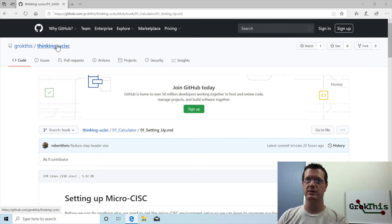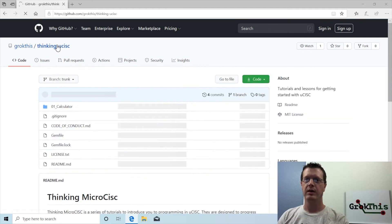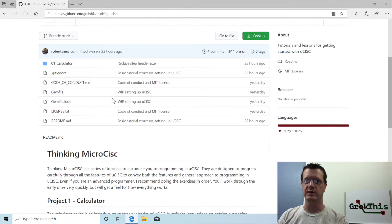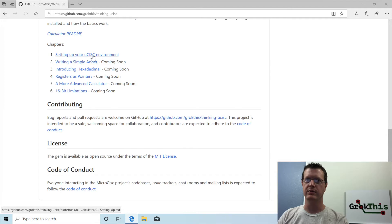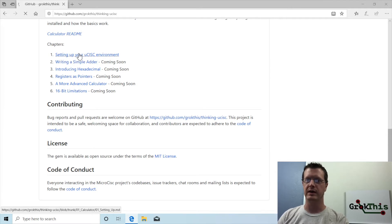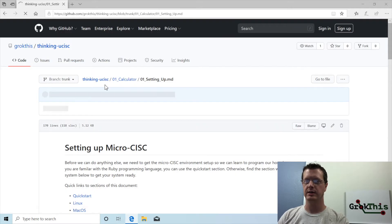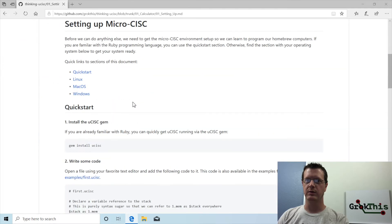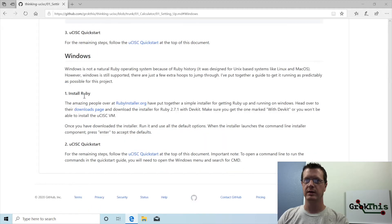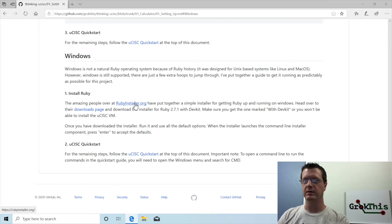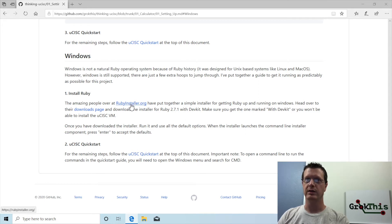All right, so we are going to set up MicroSysk virtual machine on Windows. So I have this if you go to Thinking Ucysk MicroSysk on GitHub, which I will link to in the description, you can come over here and the first one is setting up your MicroSysk environment. Scroll down a little bit, we're going to the quick start is generic to all platforms. We're going to jump down to the Windows one and then we need to open rubyinstaller.org.